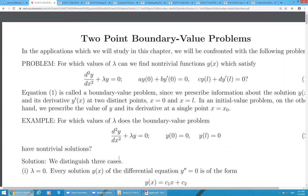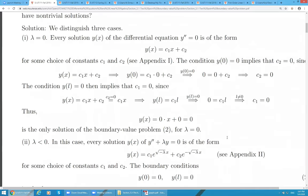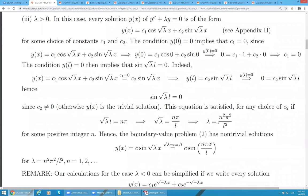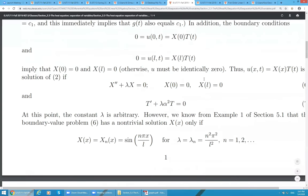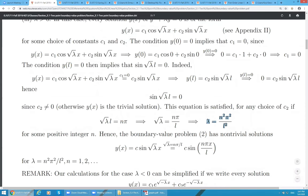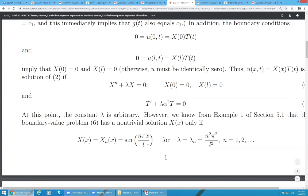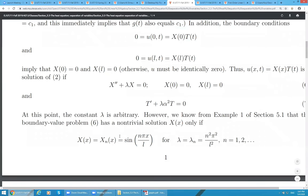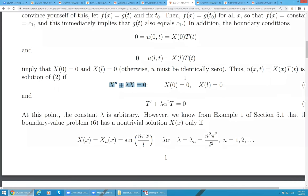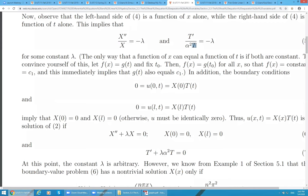This is the reason why we discussed this problem in our course. We just answered the following question: for which values of lambda does this boundary value problem have a non-trivial solution? Here is a complete description: lambda equals n-squared pi-squared over L-squared. We just copy this formula.